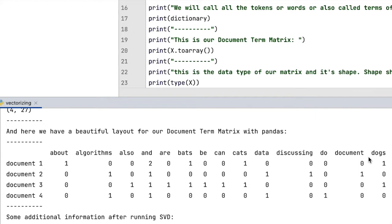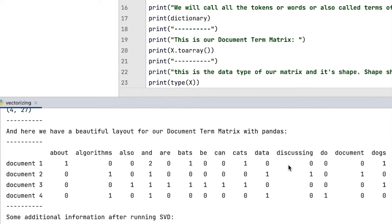If we look closer, the first and third documents have similar vectors, and the same is true for the second and fourth document. The reason for that is they share many words.